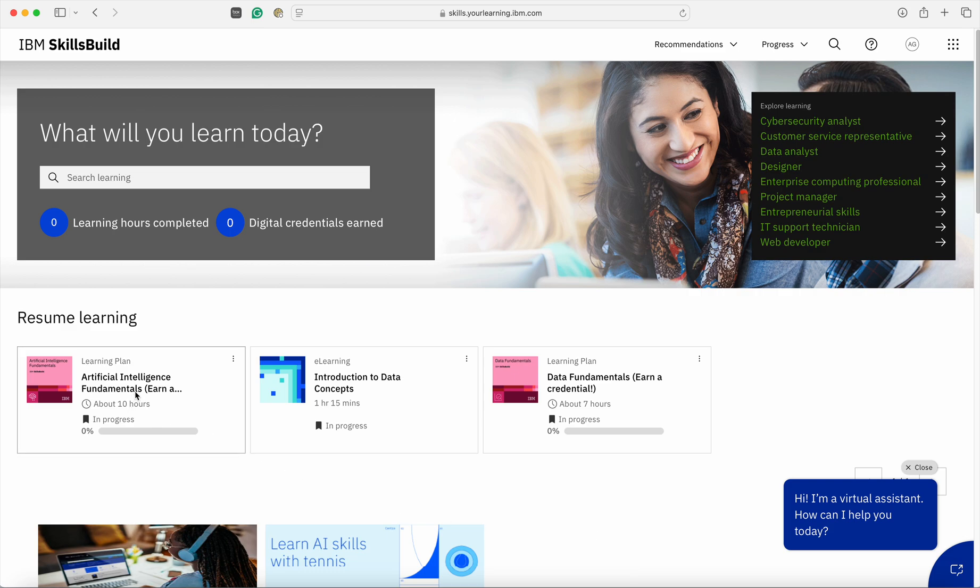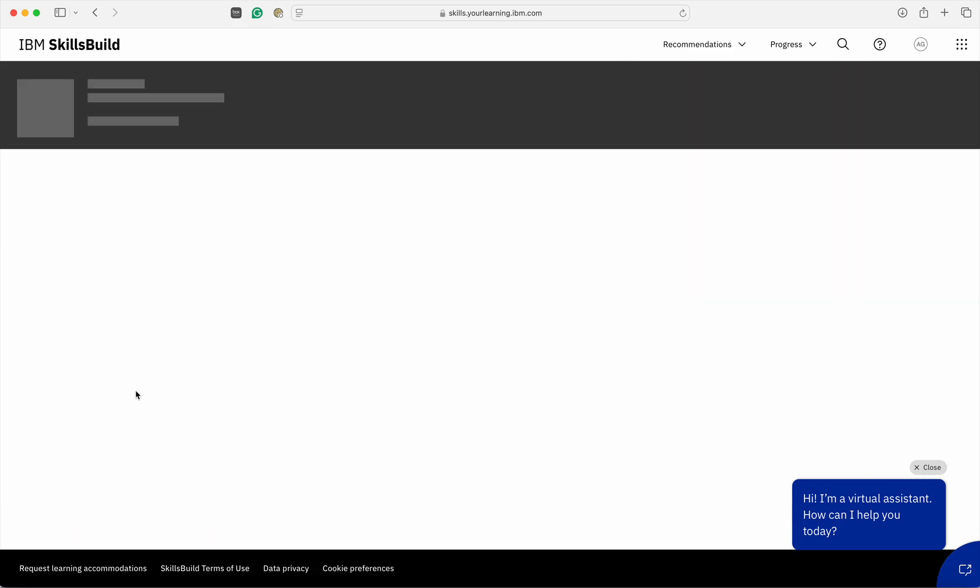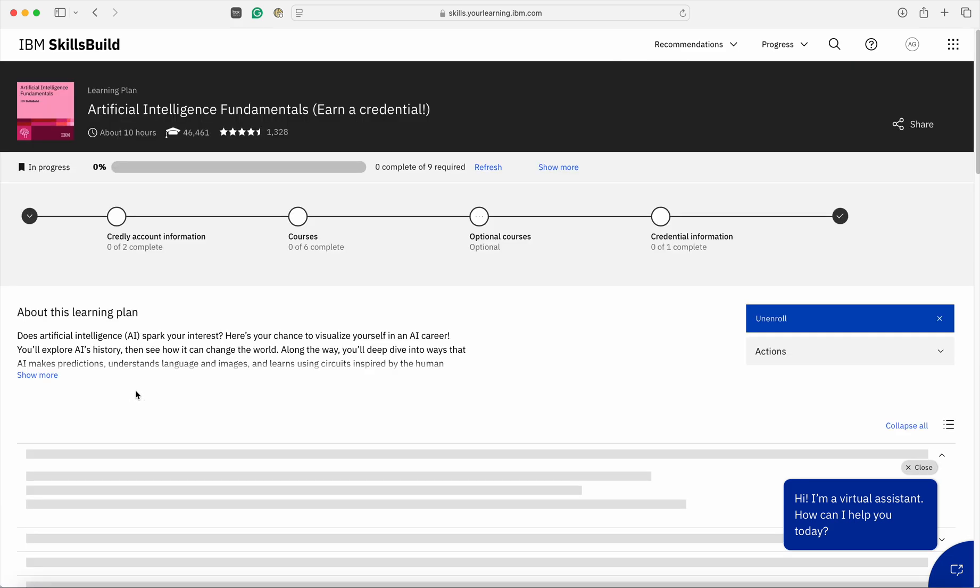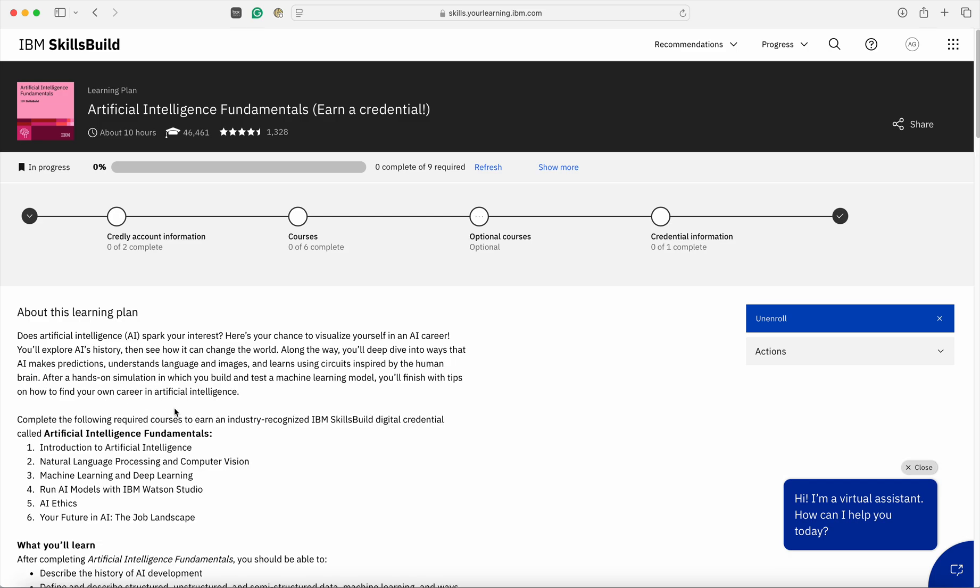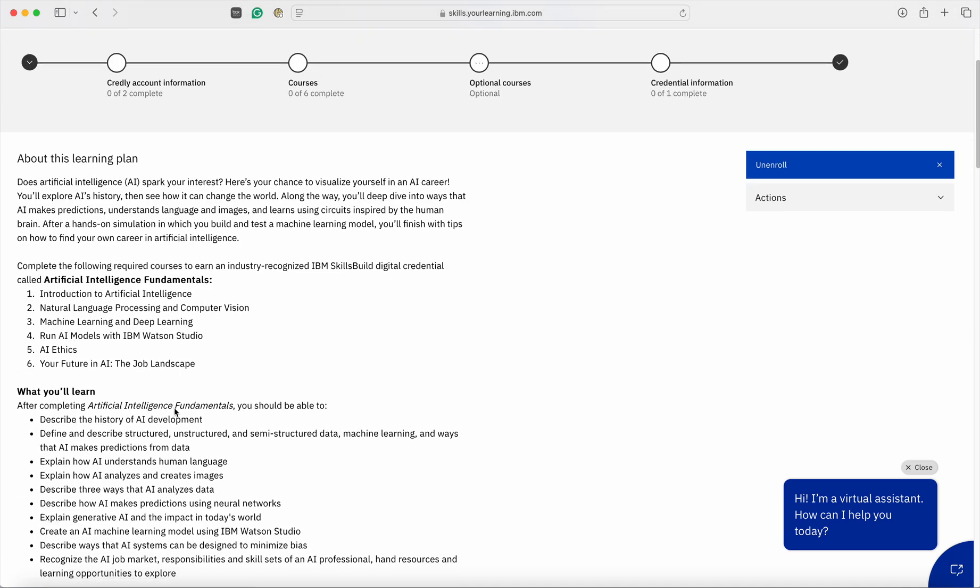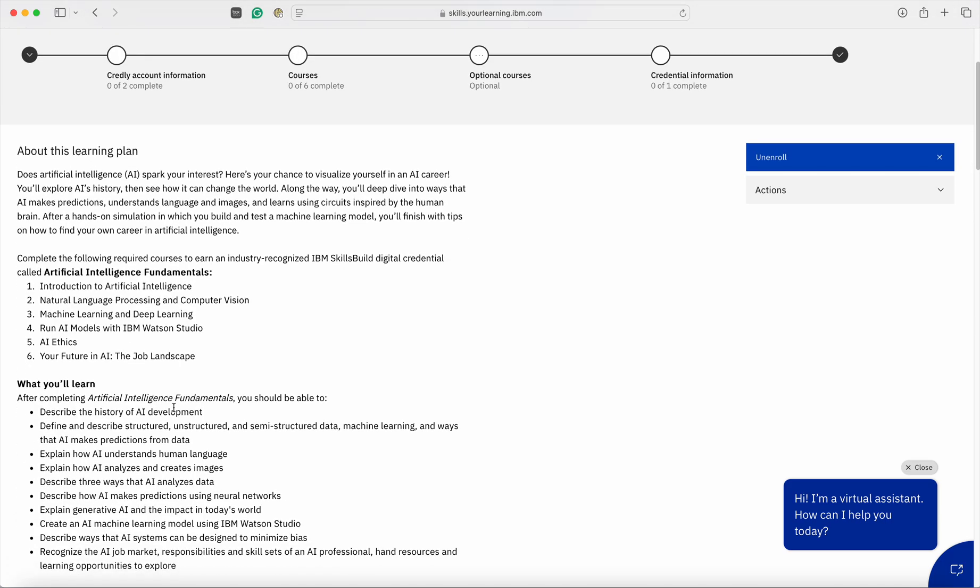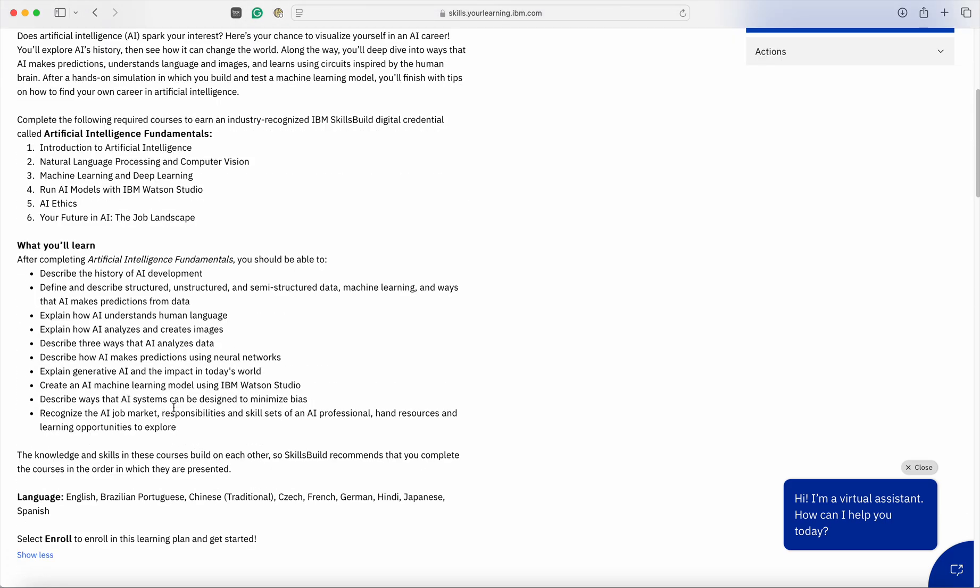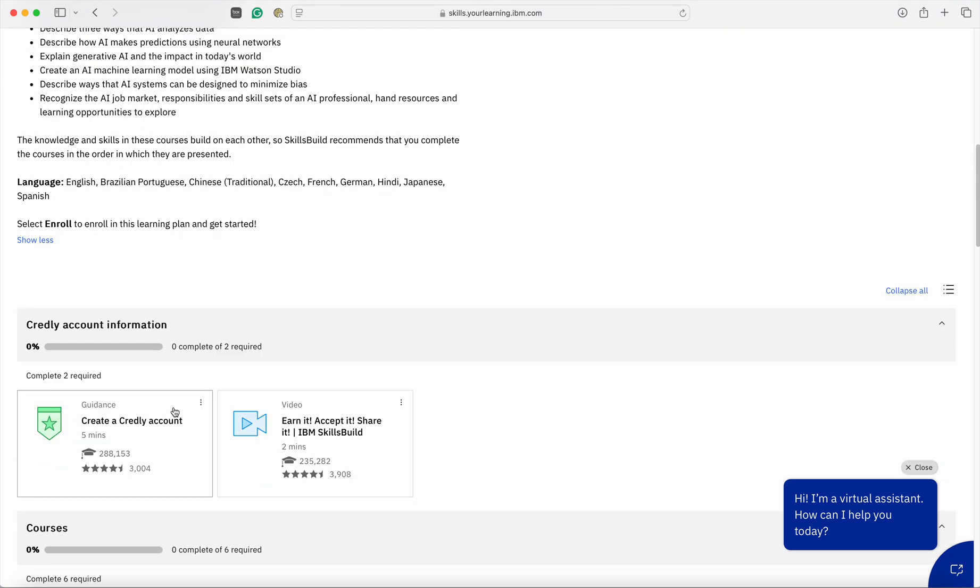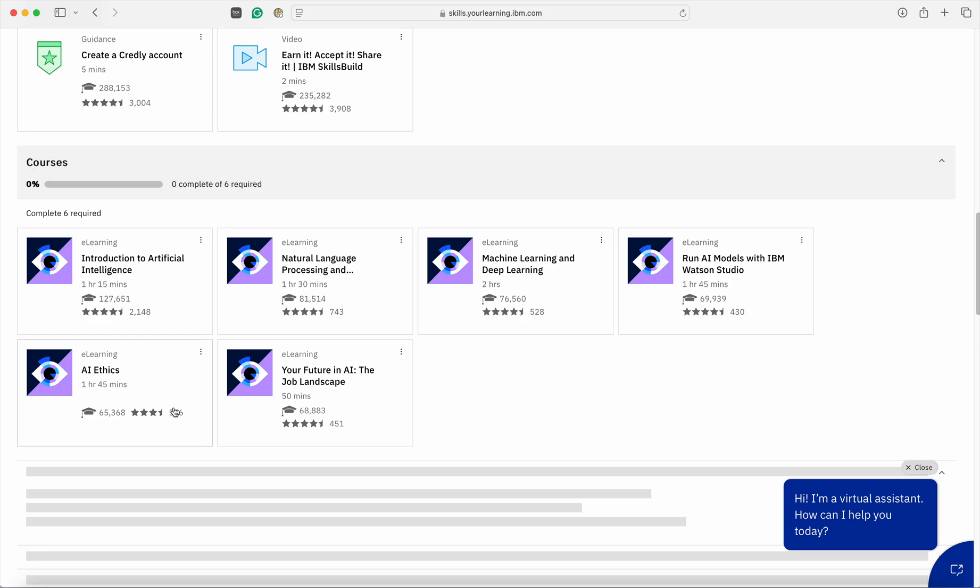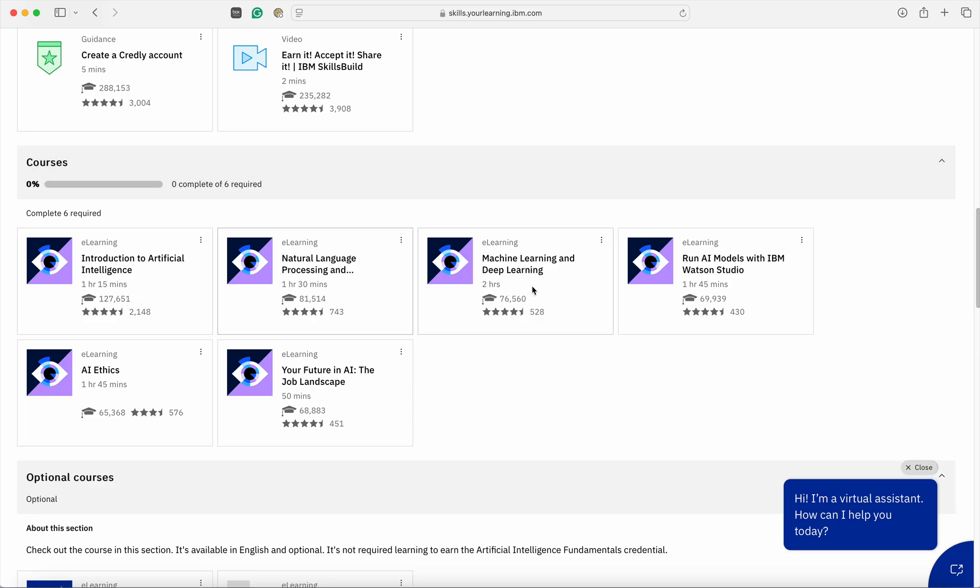In order to start learning a particular program, click on the course available here. Once you click on that particular program, a default page would be coming which will guide you the learning objective of this particular program, what you are going to learn, and the various modules available.